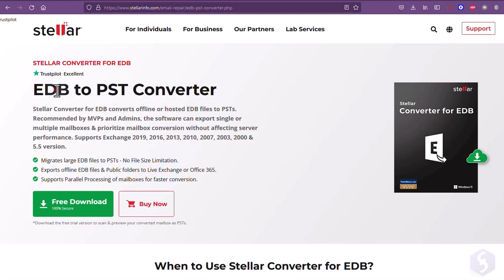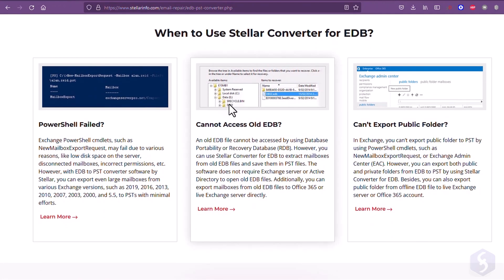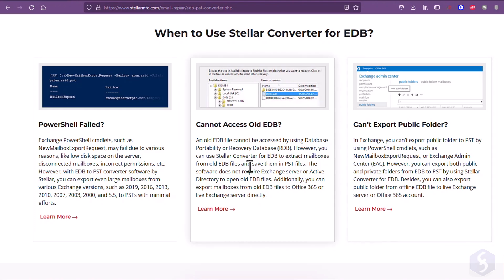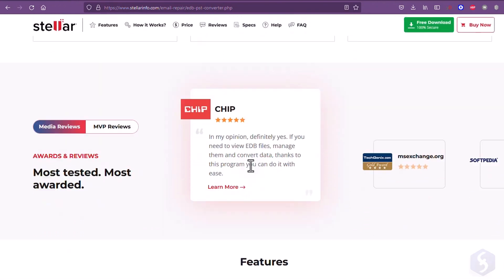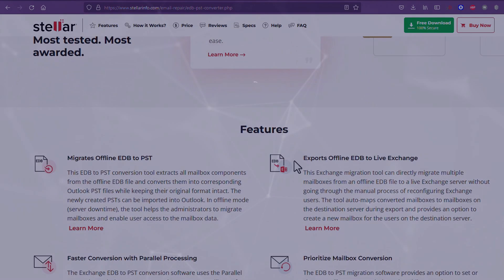Hello, welcome to this new review dedicated to Stellar EDB to PST Converter, one of the best tools to manage and convert several kinds of EDB files to PST.